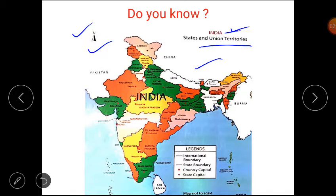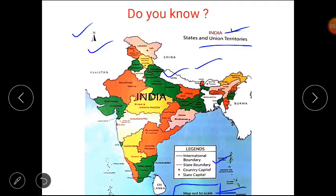The meaning of each symbol is given in a list known as legend or key. Other than these, we can also find the distance between any two places shown in the map with the help of scale. You can see the scale here.